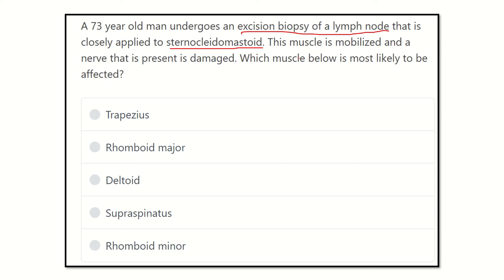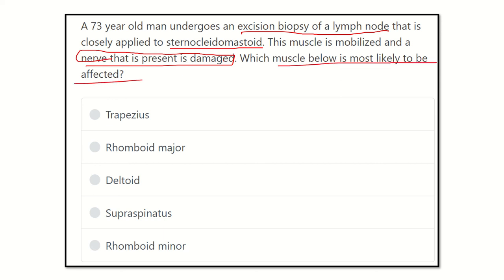The nerve present below the sternocleidomastoid is damaged — whose muscle is most likely to be affected? The nerve is very close to the sternocleidomastoid, so its function may be impaired, but sternocleidomastoid is not among the options. The options are: trapezius muscle, rhomboid major, deltoid, supraspinatus, and rhomboid minor.